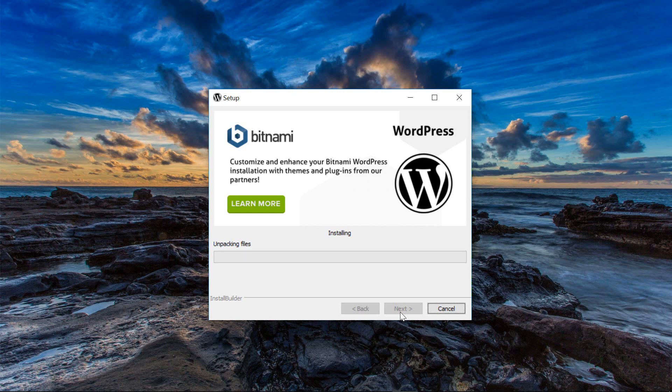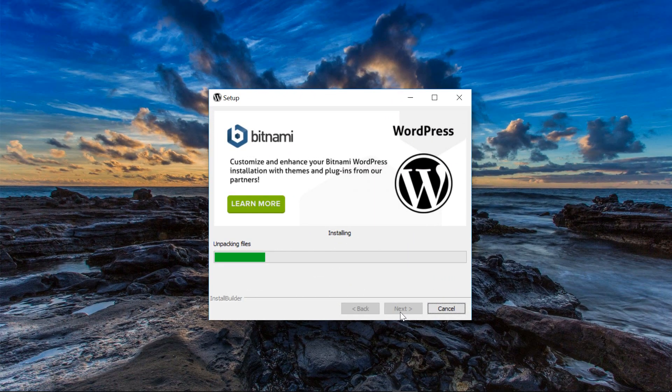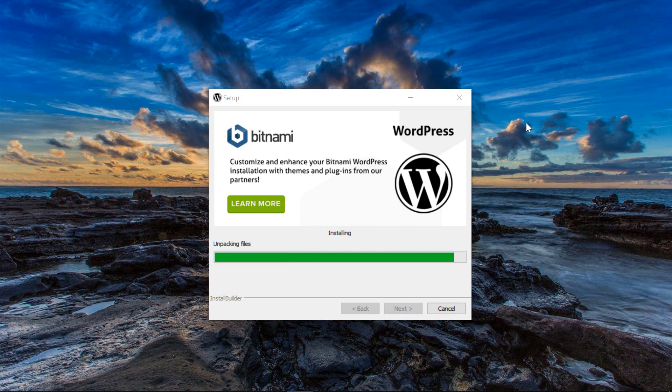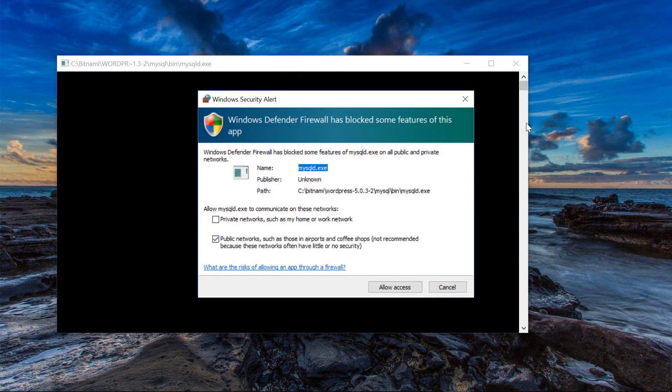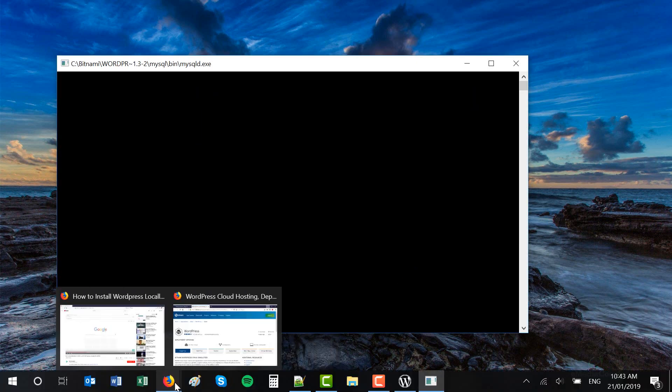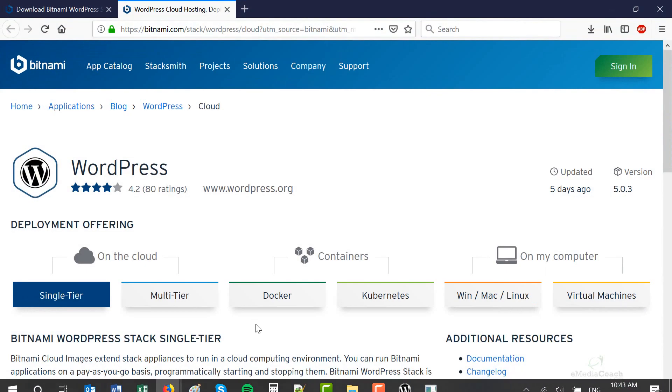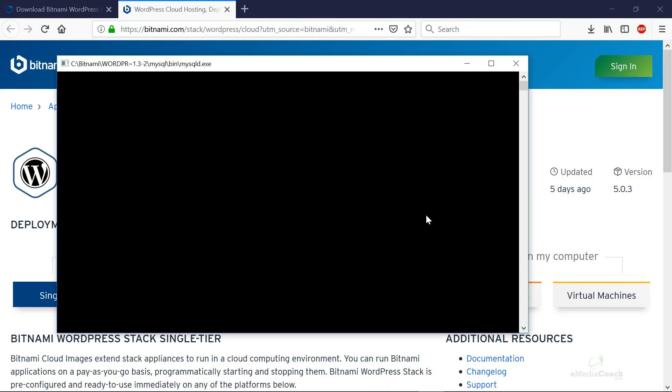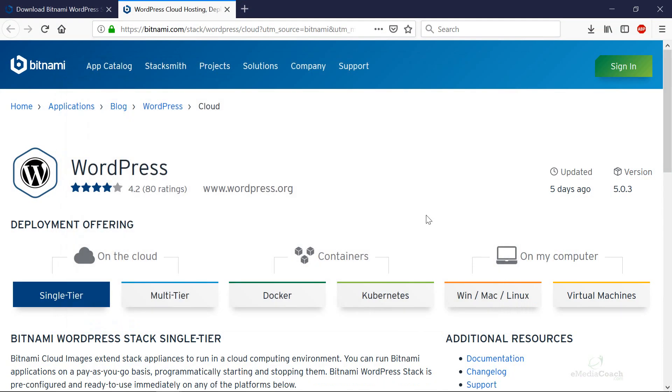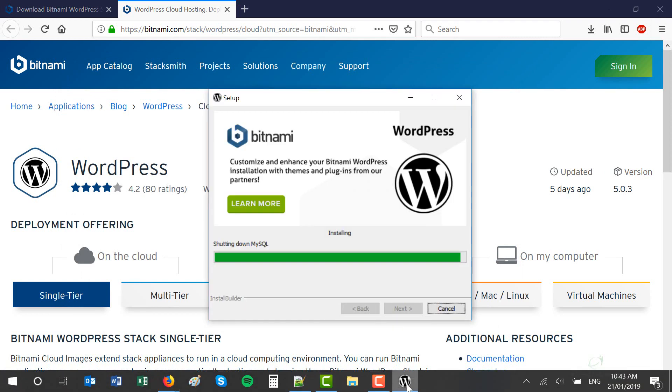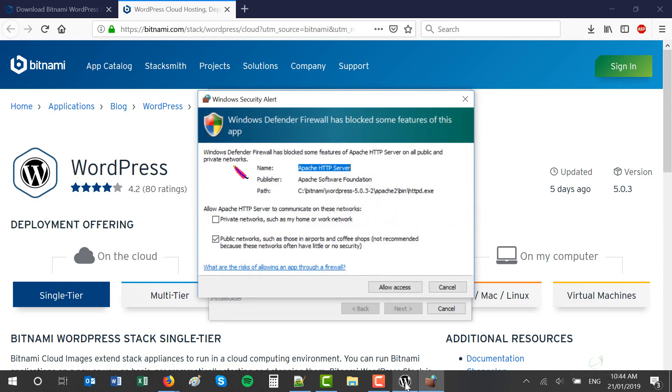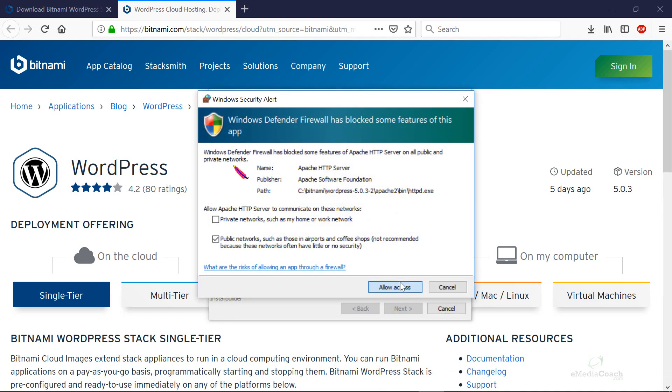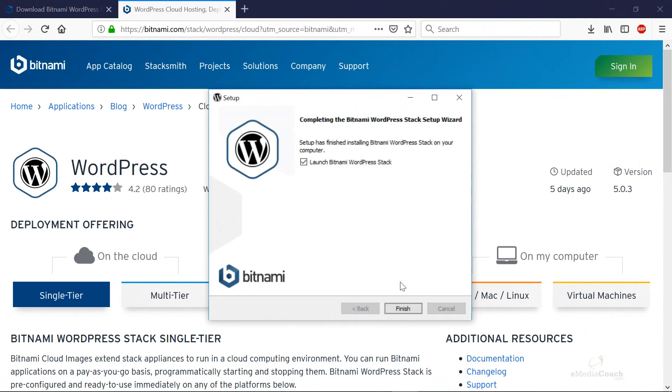So give that a few minutes to finish. Okay that's now installed and that took about five minutes for me on my computer. So just let it go through the process.